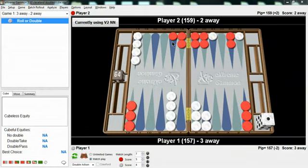By the way, if we were sure it's a take, it might still be a double. Then we would have to consider how often we might lose our market, and that's another lesson of determining market losers that I have given in some other videos. But in this case, we weren't really sure whether Red should take or drop, so that made our decision very easy. We went ahead and gave the cube and left it to Red.